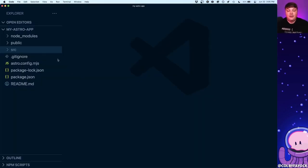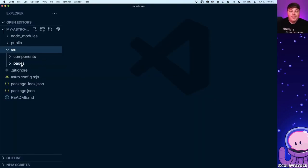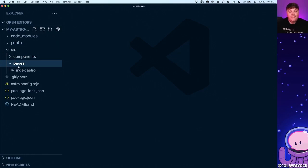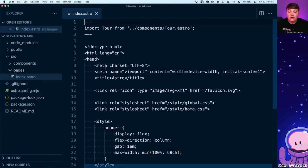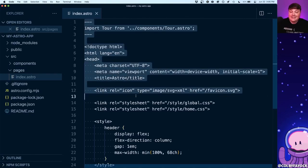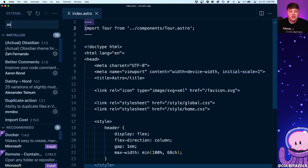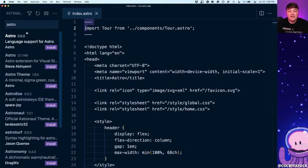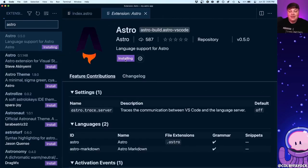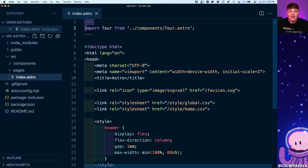If this is the first time opening an Astro project, if we go to source/pages/index.astro — our home page — we won't have any nice syntax highlighting. We can fix that by installing an extension: I'll search for Astro inside VS Code and select the language support for Astro from the Astro author. Once installed, when we go back to our file we have nice syntax highlighting and we're ready to go.